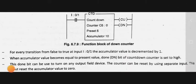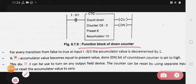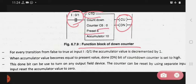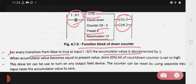The functional block of the down counter shows: this is the counter instruction, this is the input, and these bits are the output bits. In the countdown counter, this is counter C5, with preset value 5 and accumulator value 10. For every transition from false to true at input I:0/1, the accumulator value is decremented by 1.